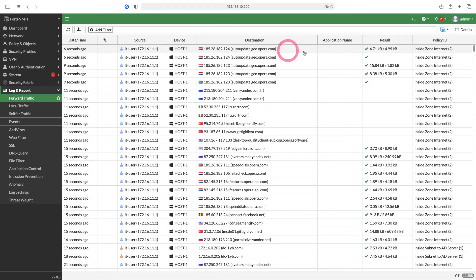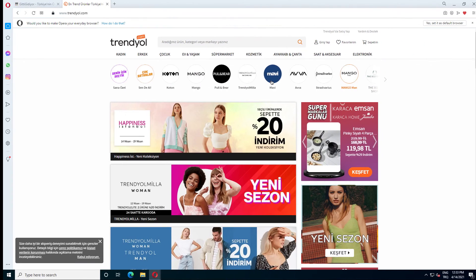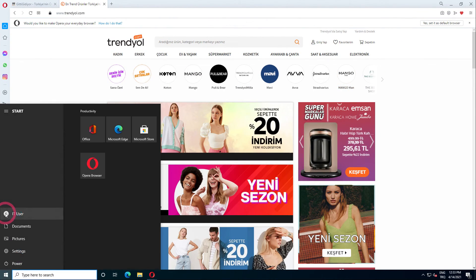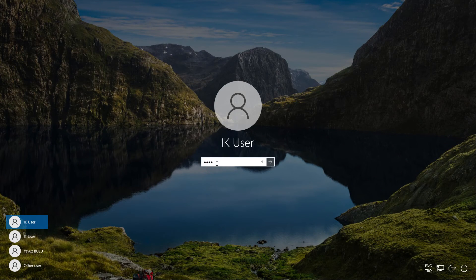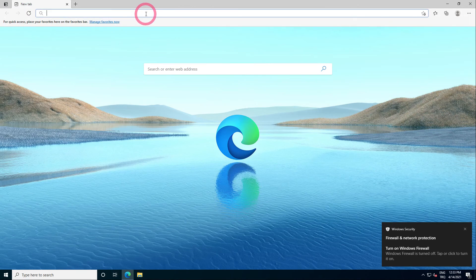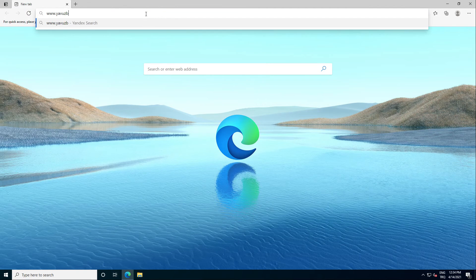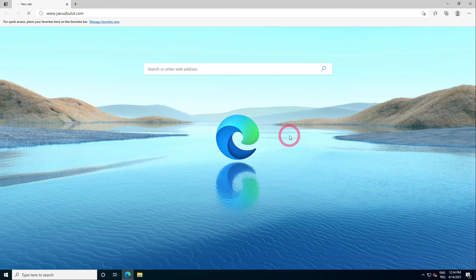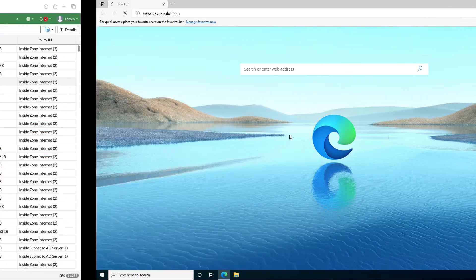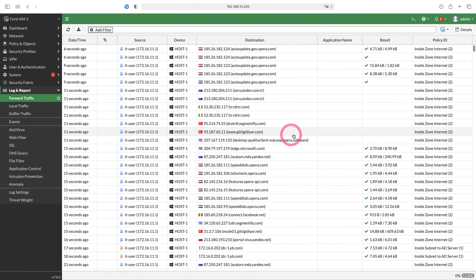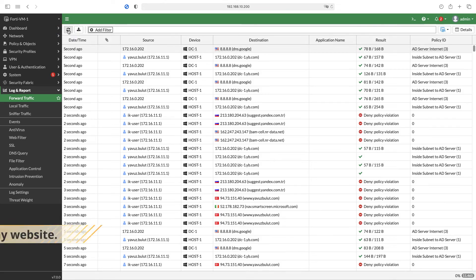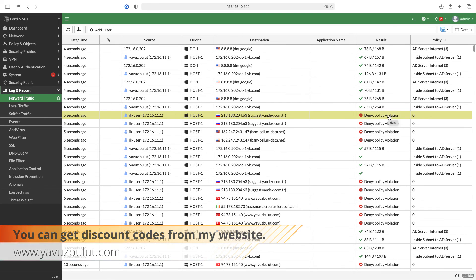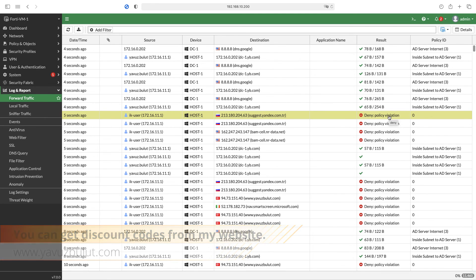Now let's log in again with IK user. Let's log in with IK user here. You can see that there is no access when we try to access the web page. Now let's check our logs again. When we refresh our page, you can see that the traffic of the IK user is blocked here. Because this user does not have access permission, we only allowed it for the users in the IT user group.